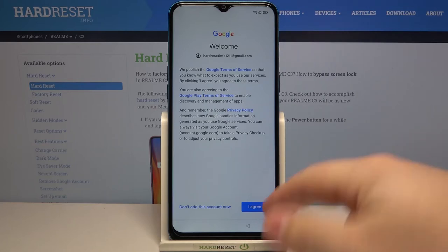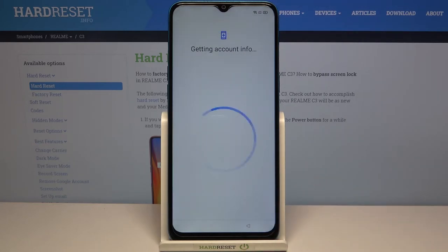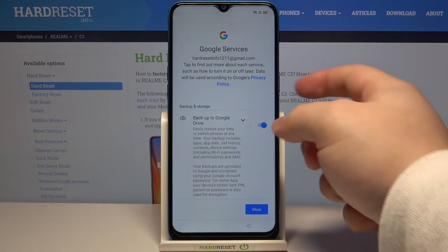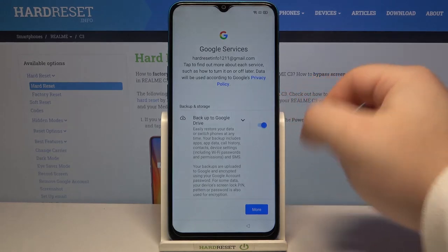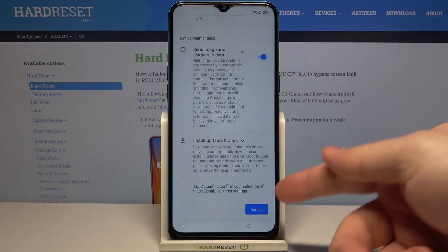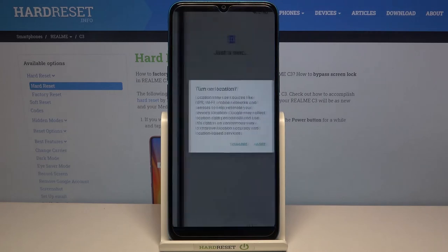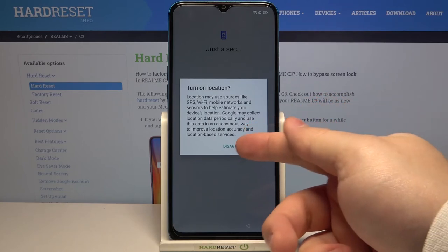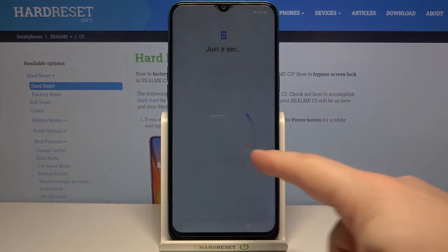Then tap on I agree. Right here we can turn on and off some of the Google services by tapping the switch next to them, and once you're done scroll all the way down and tap on the accept button. Now we can agree to turn on location services if you want to, or disagree — tap on the option you like. I'm gonna tap on disagree.